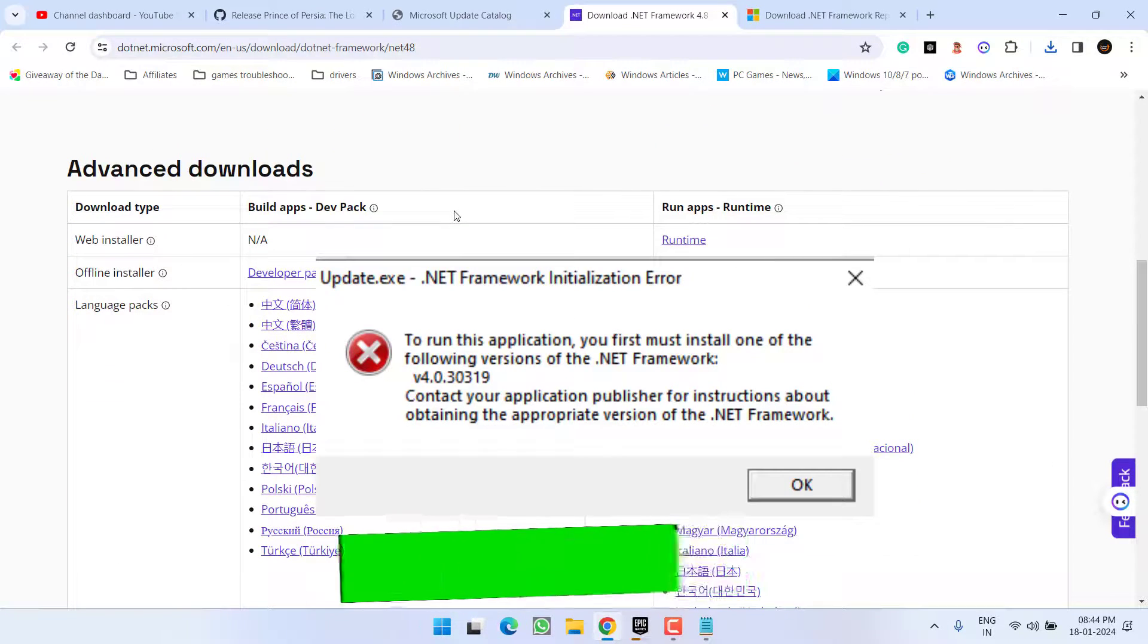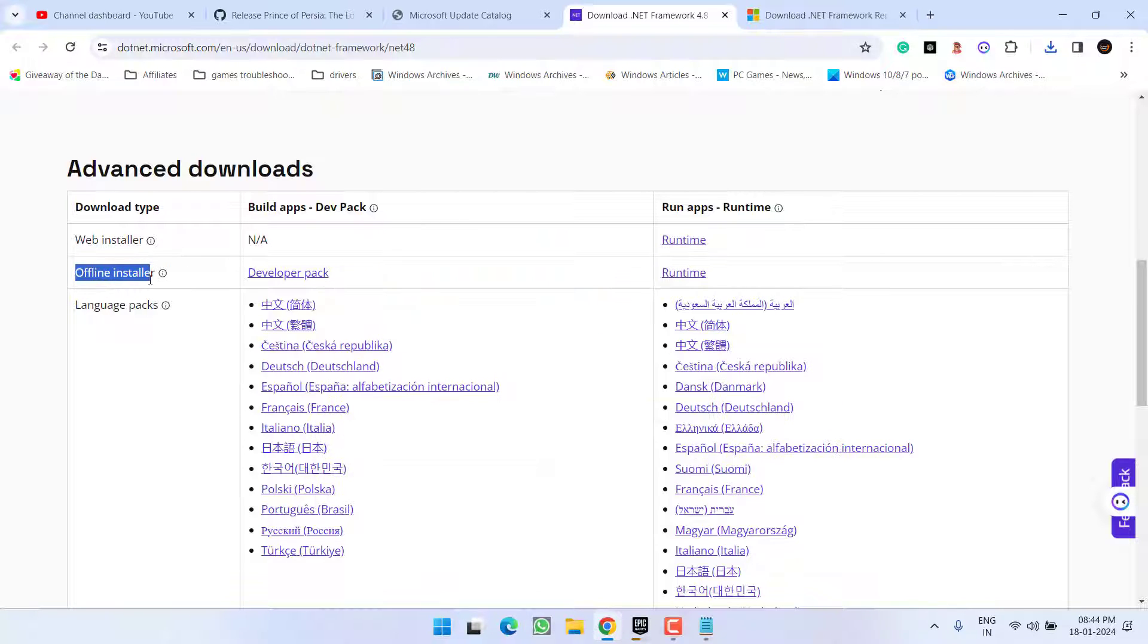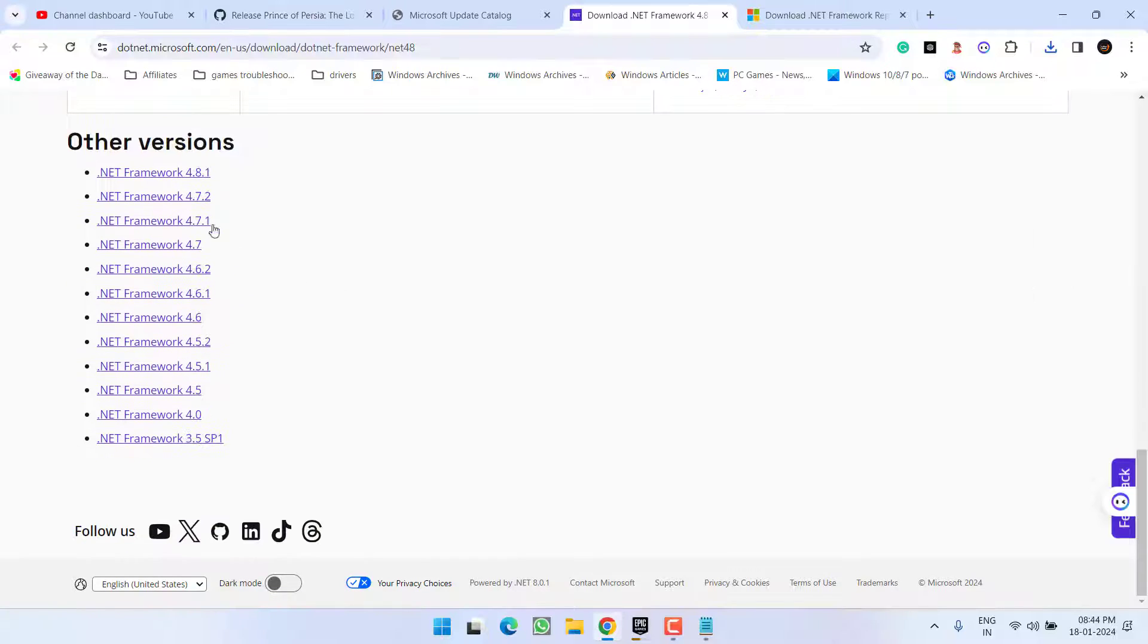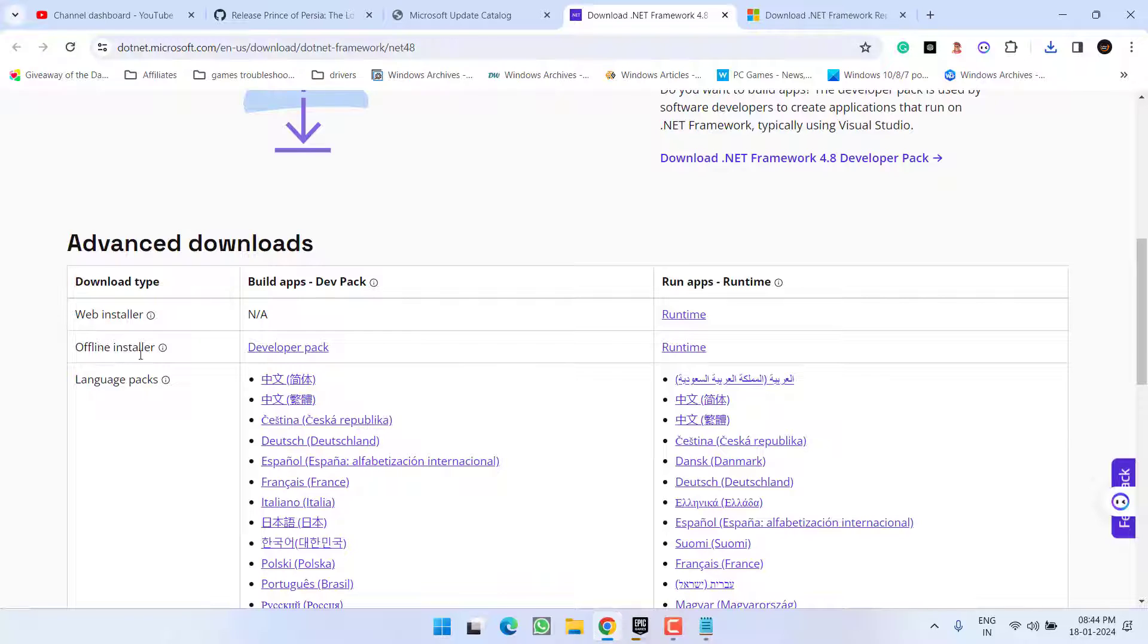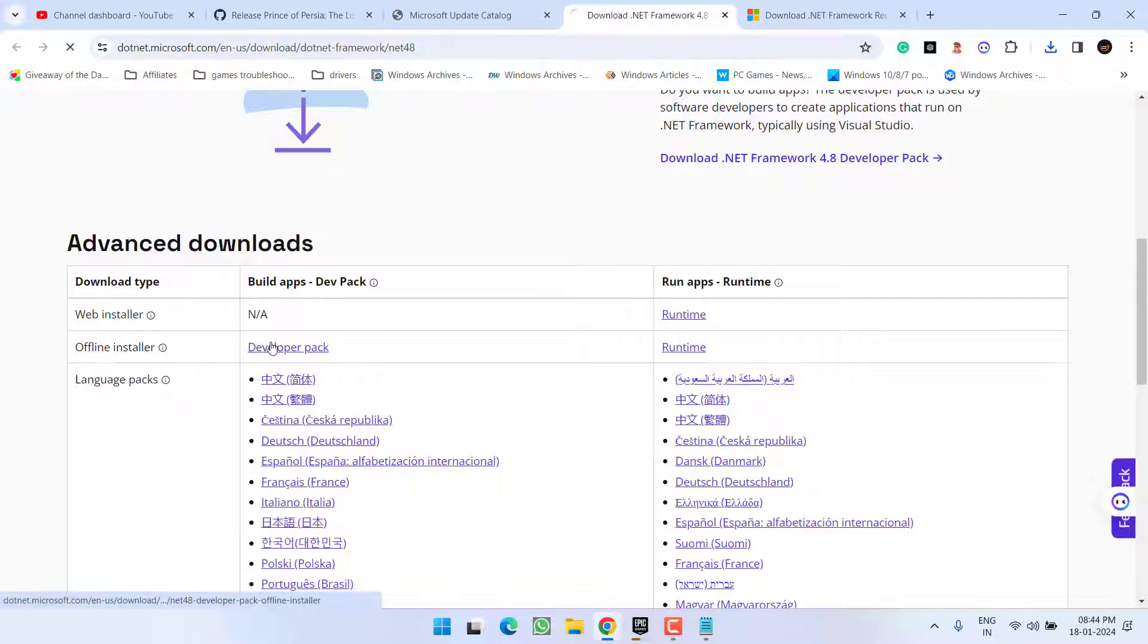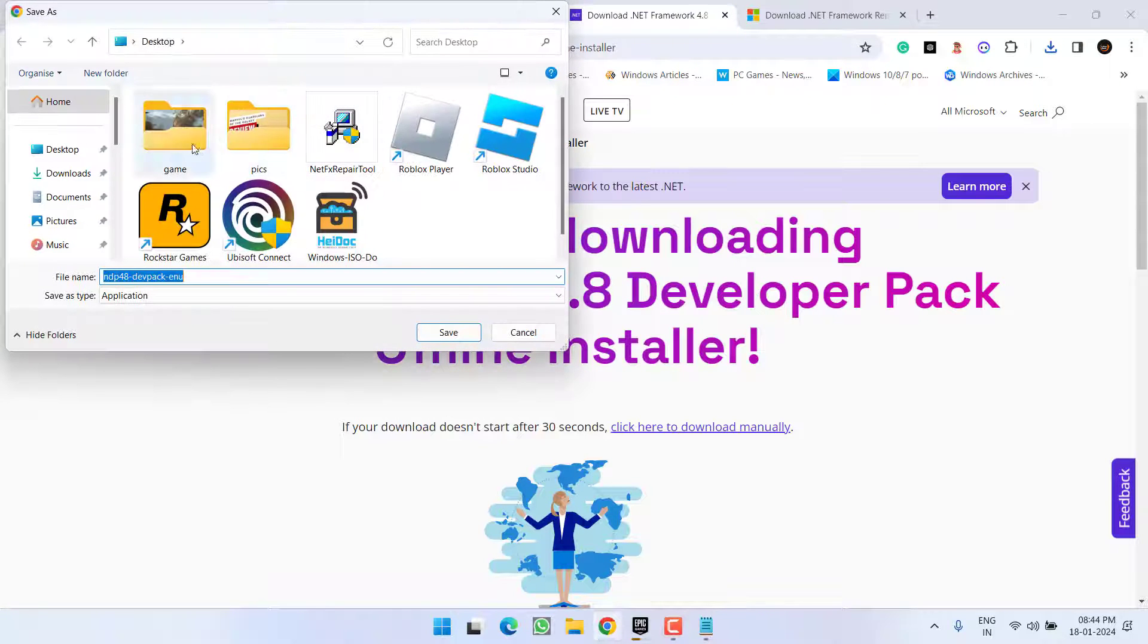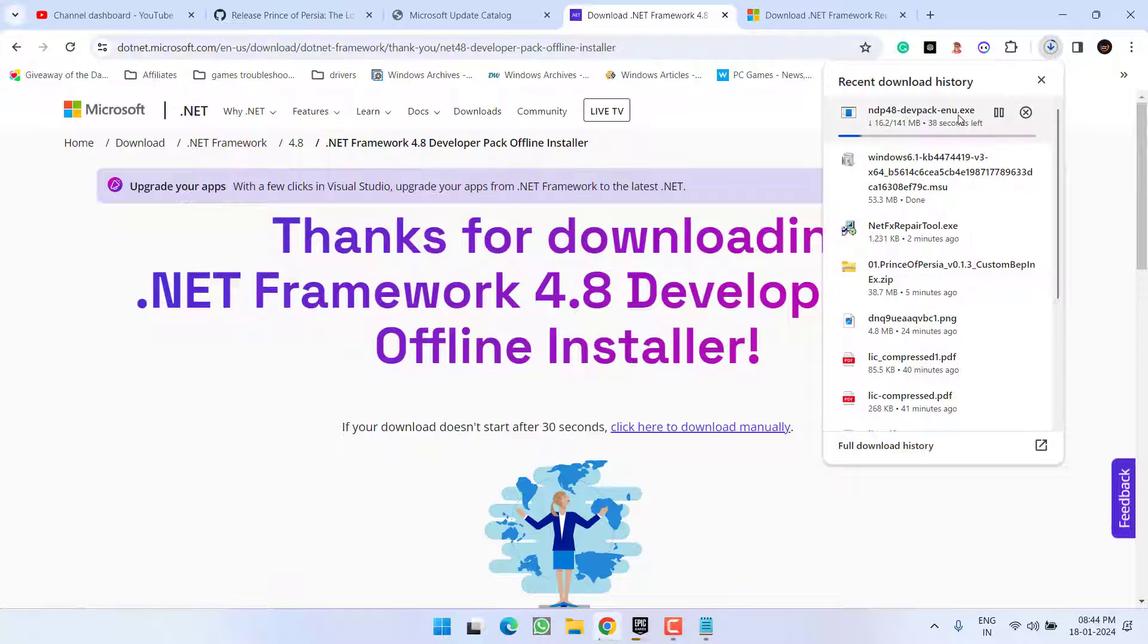Whatever error .NET Framework version is showing, you need to download that particular version offline installer. Make sure you download the offline installer from the Developer Pack link. Scroll down and here are other versions available for .NET Framework. The current offline installer is for 4.8. Click on the Developer Pack, save it into your system, and once this file is downloaded,